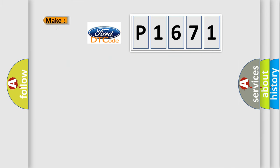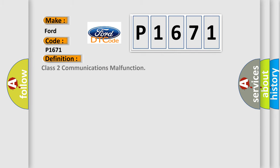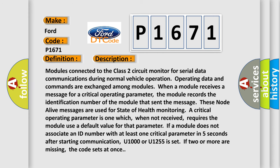So, what does the diagnostic trouble code P1671 interpret specifically for Infinity car manufacturers? The basic definition is Class 2 communications malfunction. And now this is a short description of this DTC code.